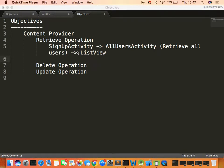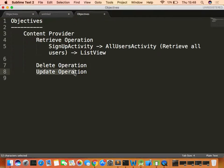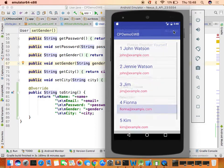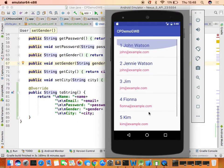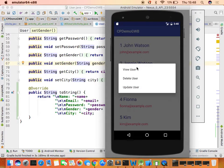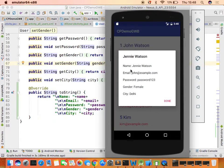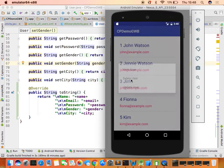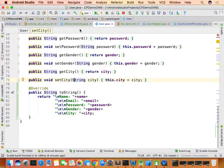We've covered the retrieve operation and now we'll move on to delete and update operations. In the All Users screen you can retrieve data and click on any item to show options: view user, delete user, and update user. On view user the data is displayed in an alert dialog. Now let's see what happens when you click on delete user.